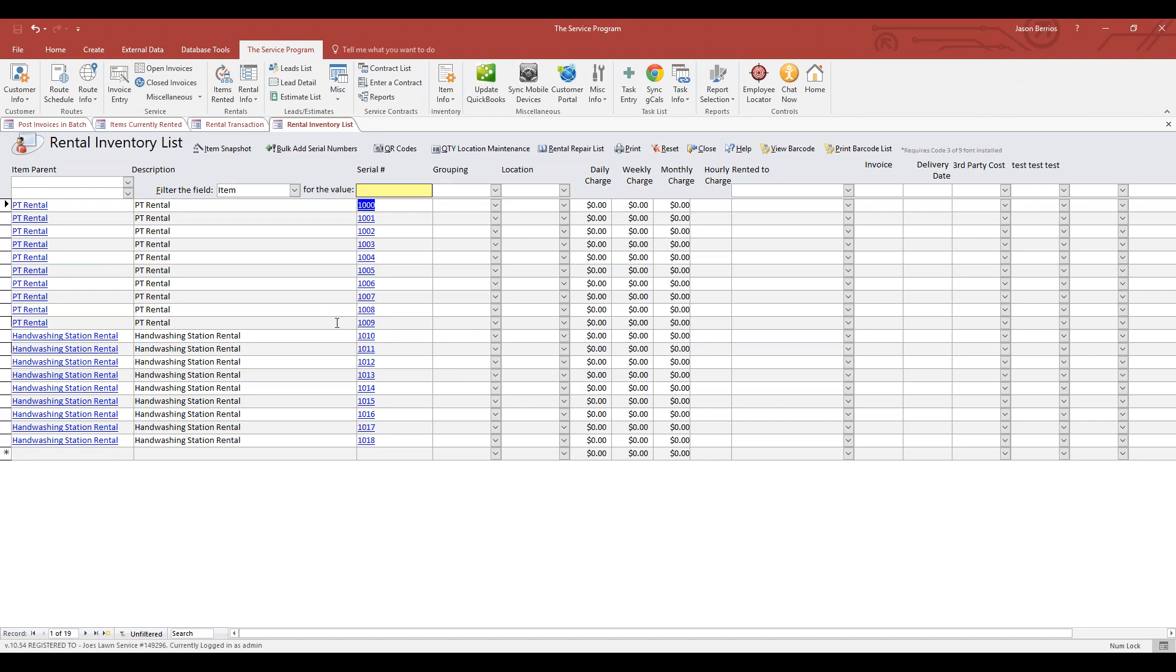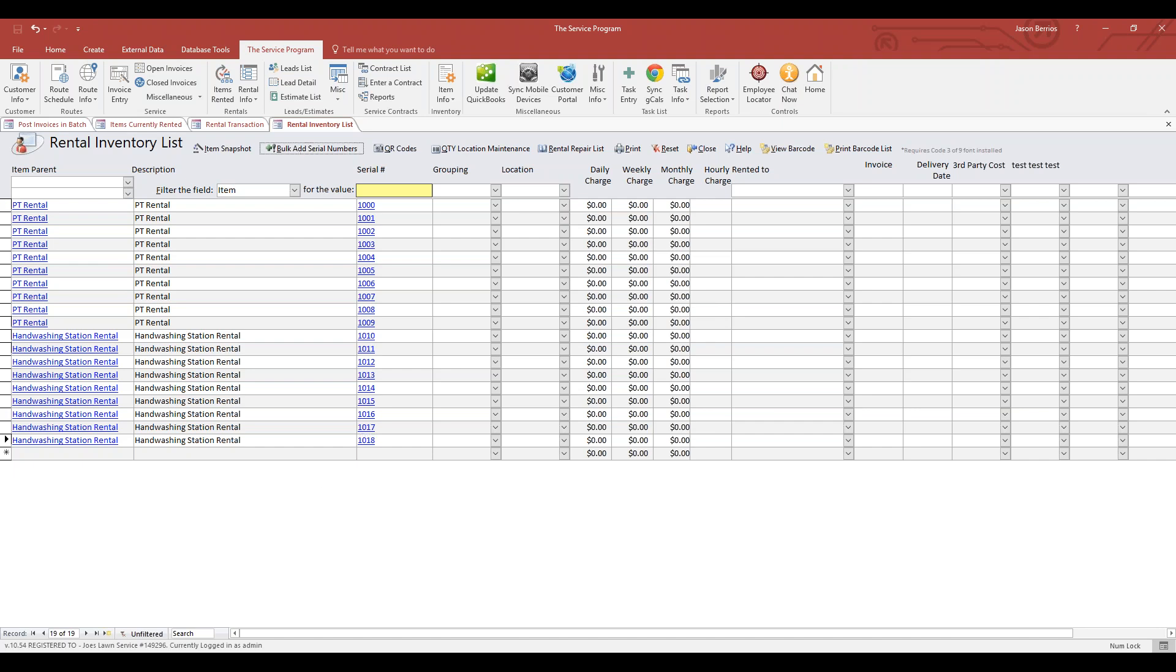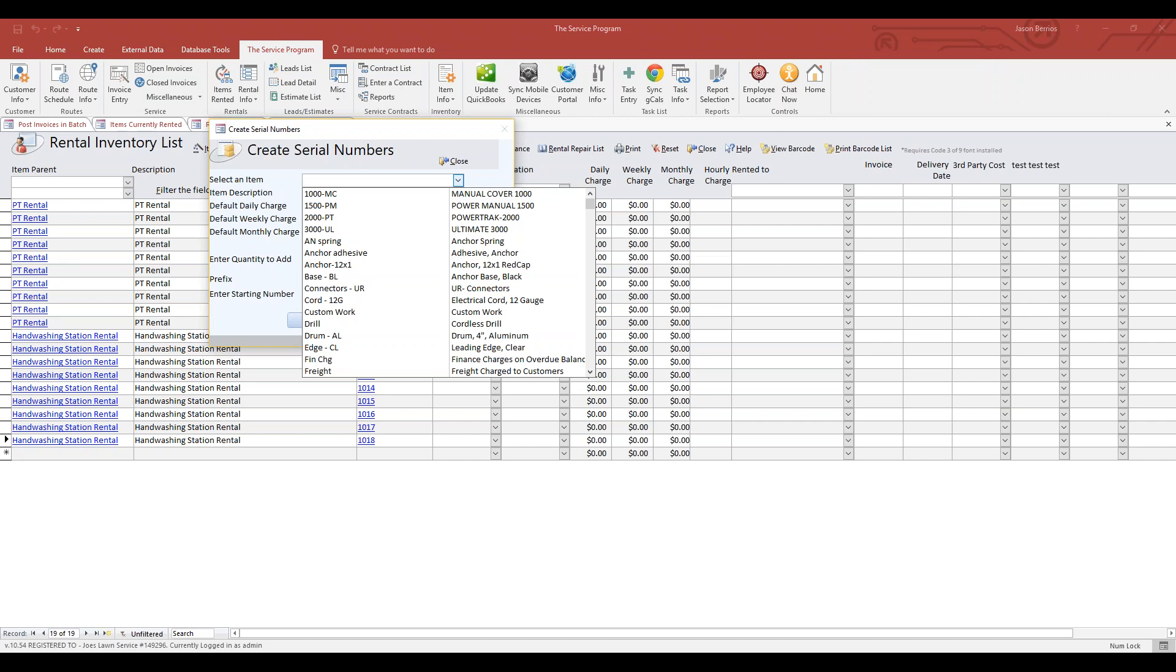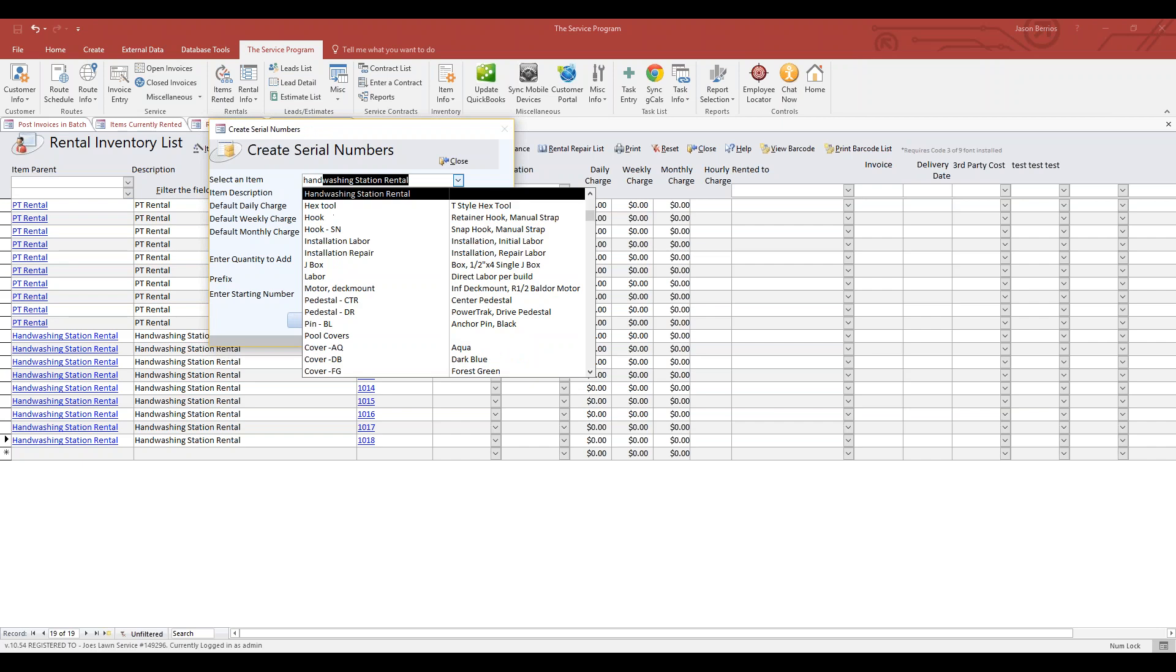So serial number 1000 represents or is already linked to QR code 1000. Then I took some handwashing stations and assigned serial number or QR code 1010 through 1018. If you wanted to add more inventory, just go to Bulk Add Serial Numbers.